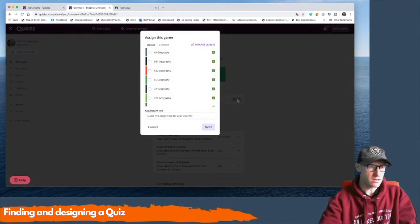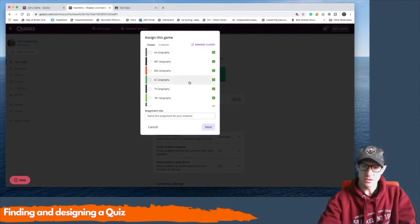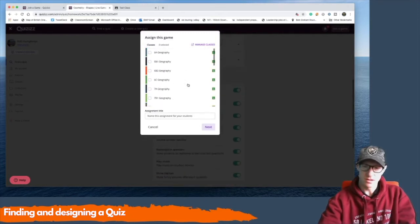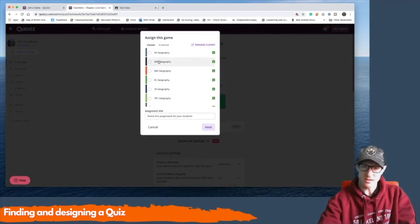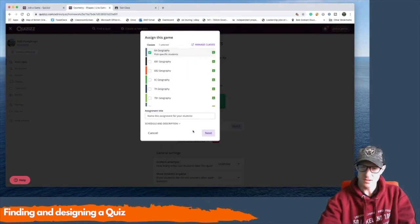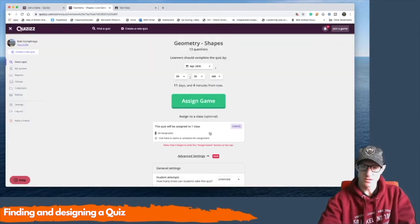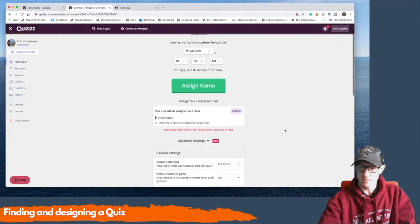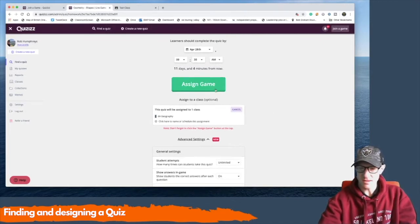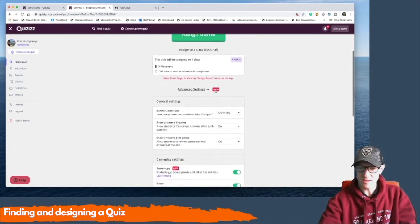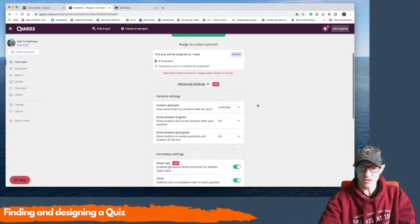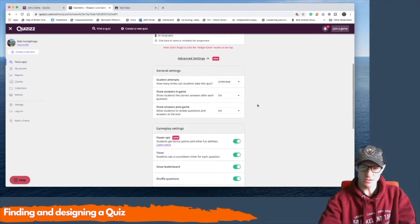Now, the great thing with Quizizz is it links to your Google Classroom. So I can choose any of my classes and I can assign that to them. Set the schedule. Next. And when I hit assign game, that will send that game to all the pupils in Google Classroom.